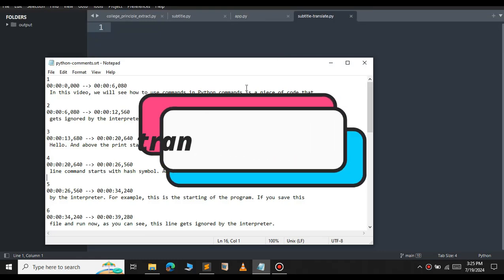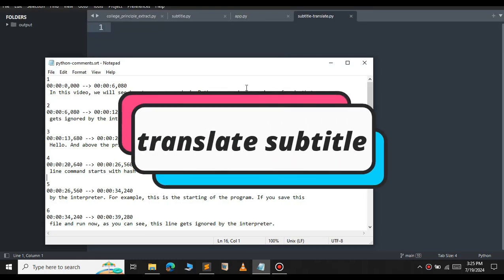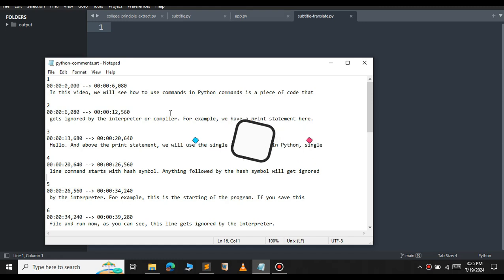In this video, let us see how to translate a subtitle. For example, we have a subtitle file here. Let us see how to translate the subtitle to another language using Python.